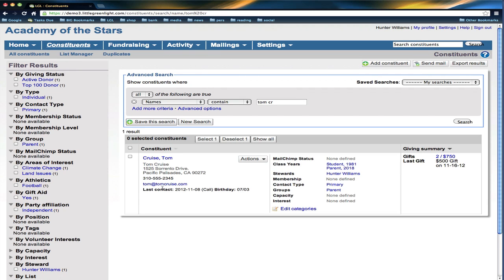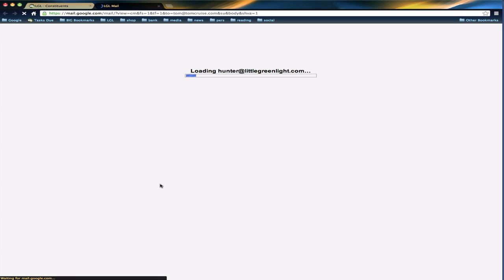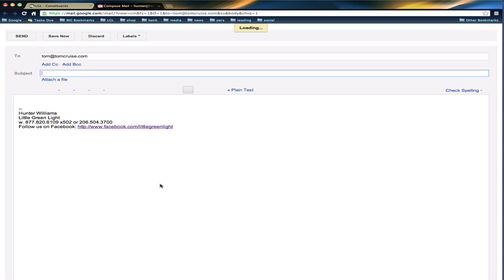So from here, now I have this set up in Google. I use Google Mail. I have it set up so when I click on an email address, it brings up my Compose screen in my Google Mail.